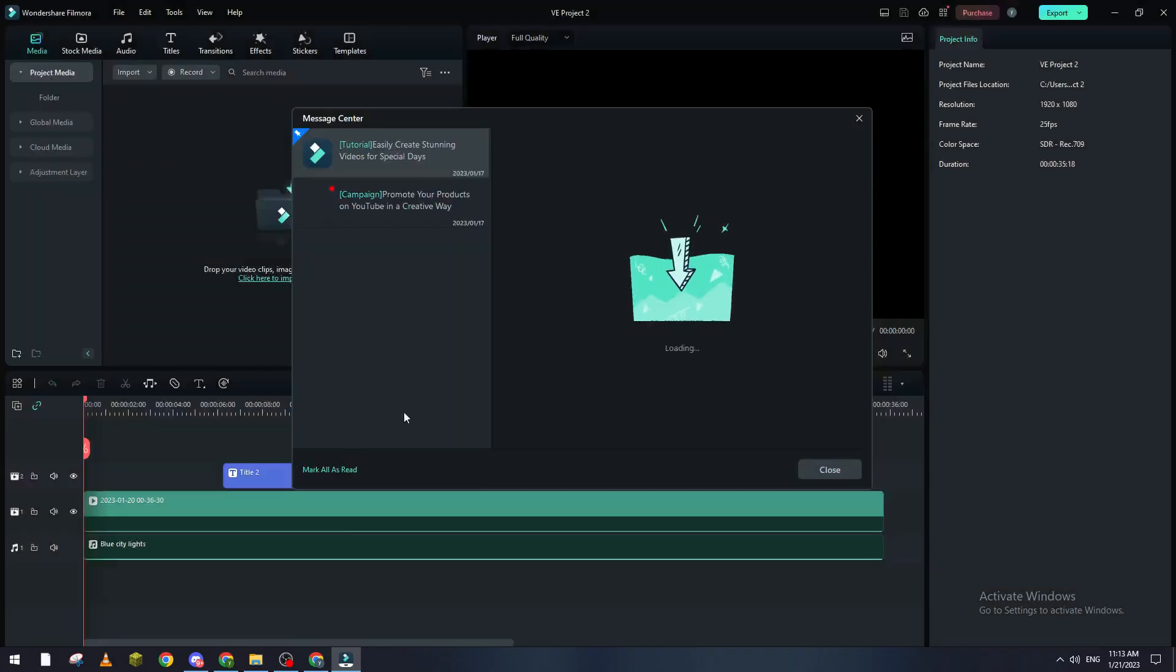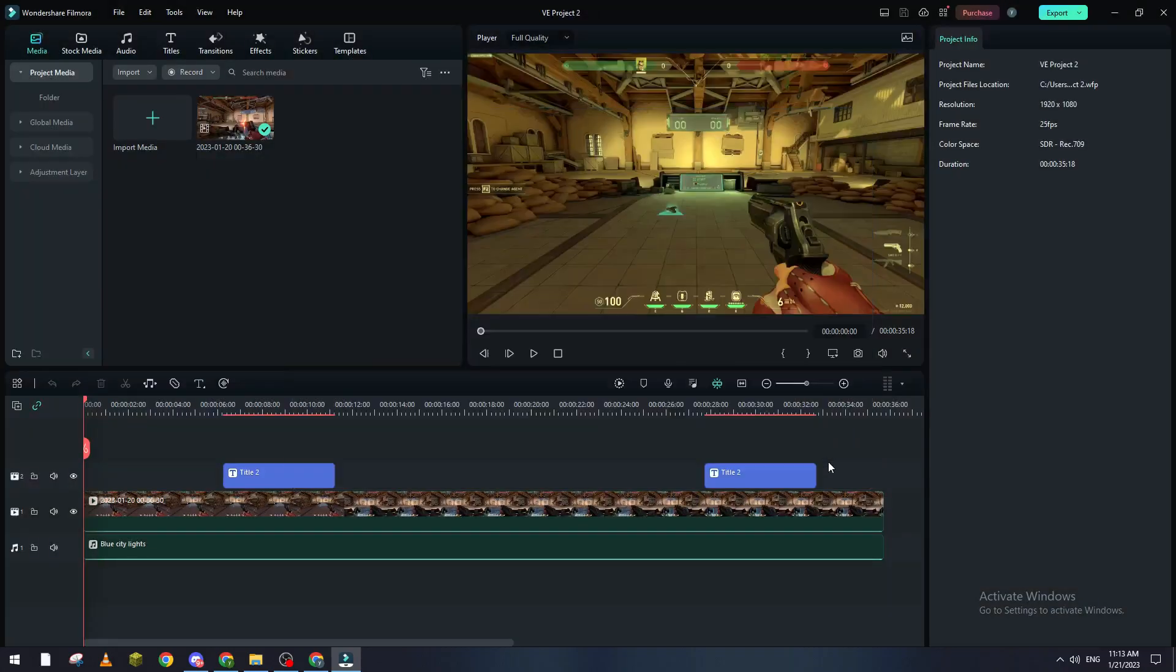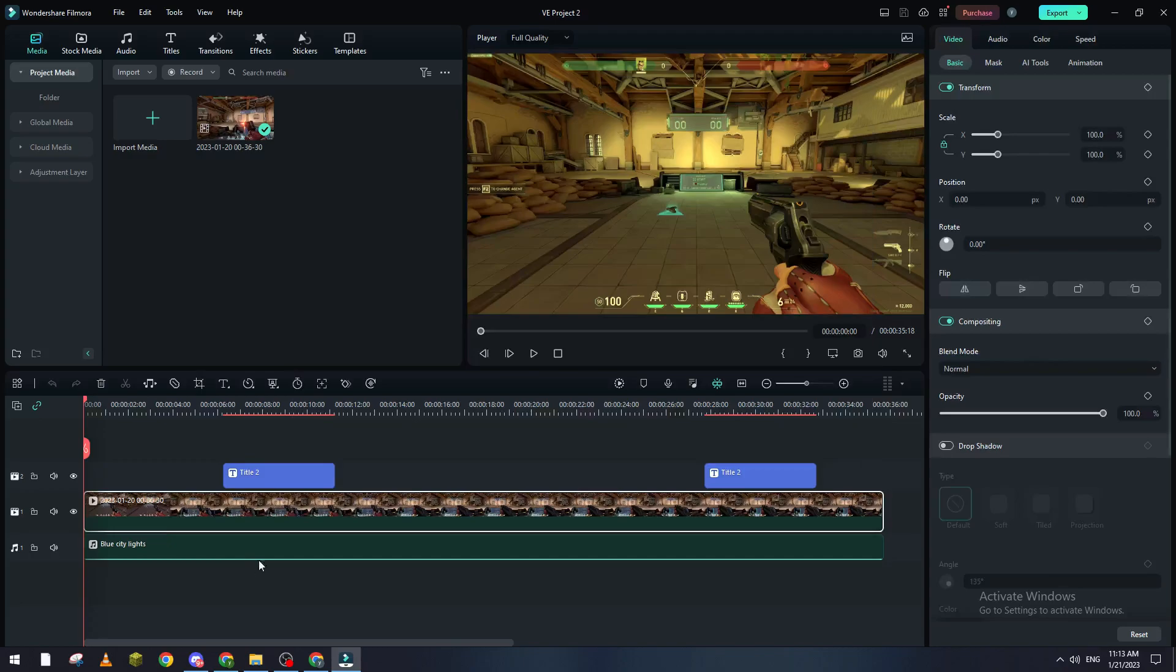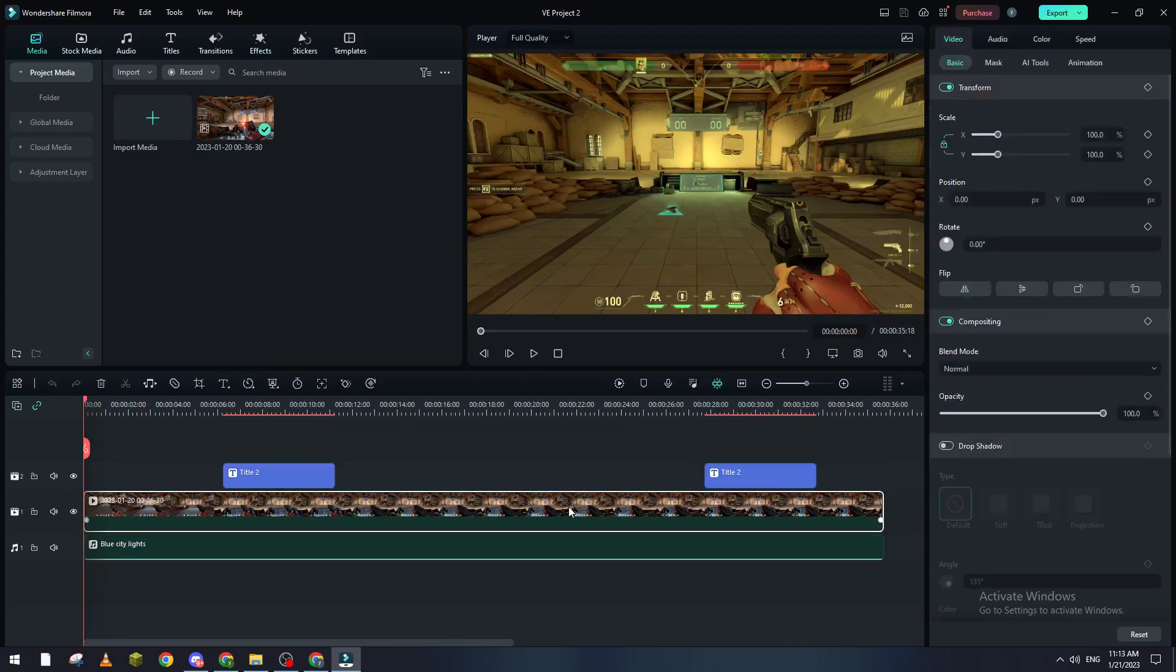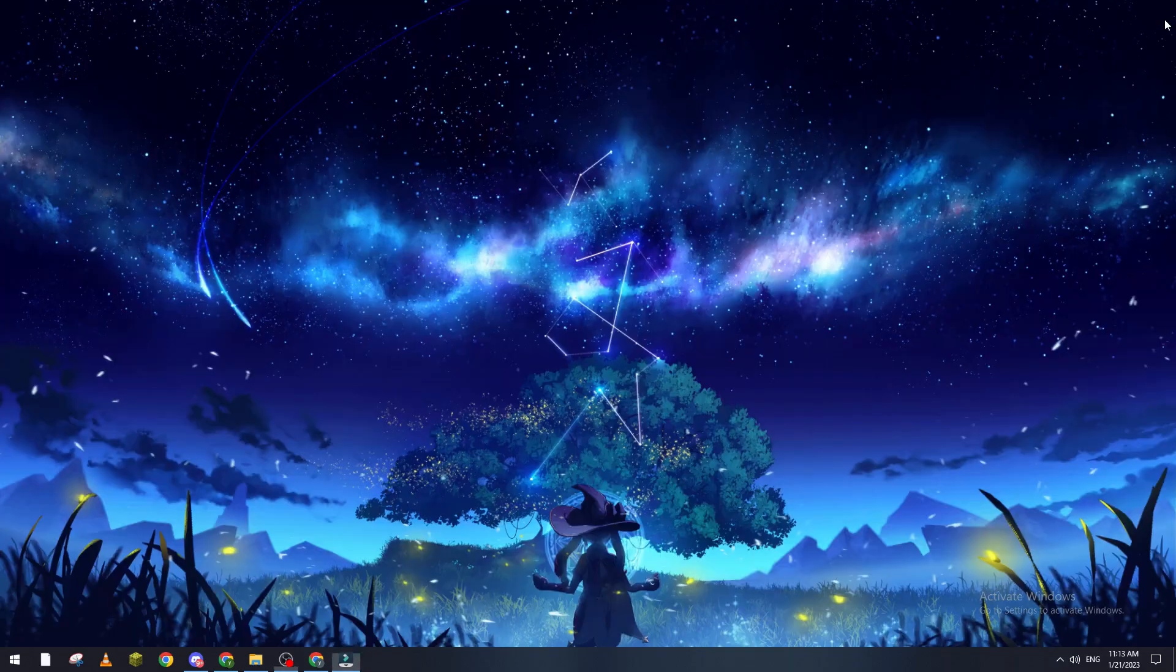So here you can see this is the video, this is the music, and this is the titles that you have added, and also the colors have been changed.